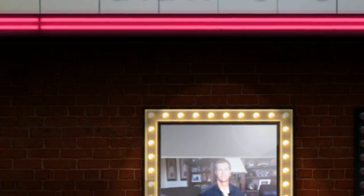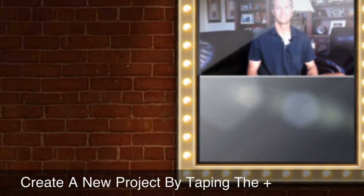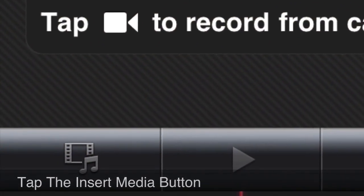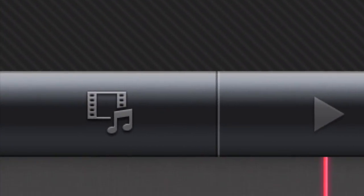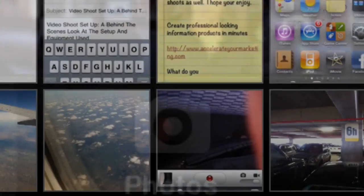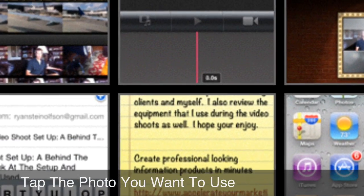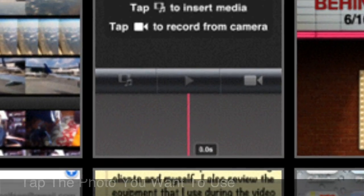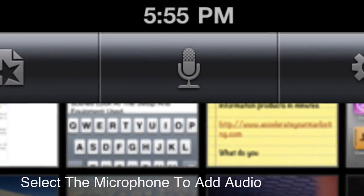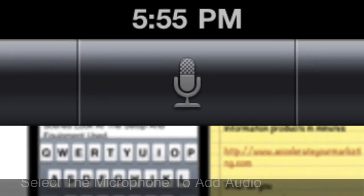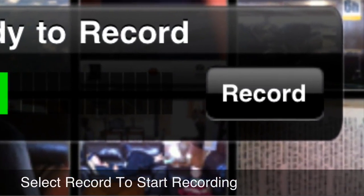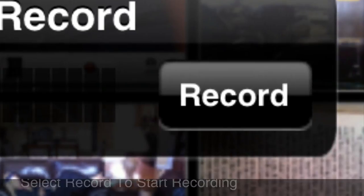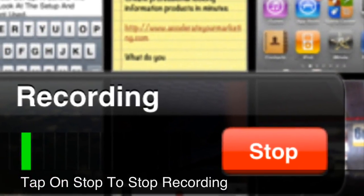After you've opened up iMovie, start by tapping the plus button on the home screen, then open the media by clicking the media button and select the photo button. Tap on the photo button. Next, select the photo you want to use from your available photos, then record over your photos by selecting the microphone and clicking record. Click stop when you're done.